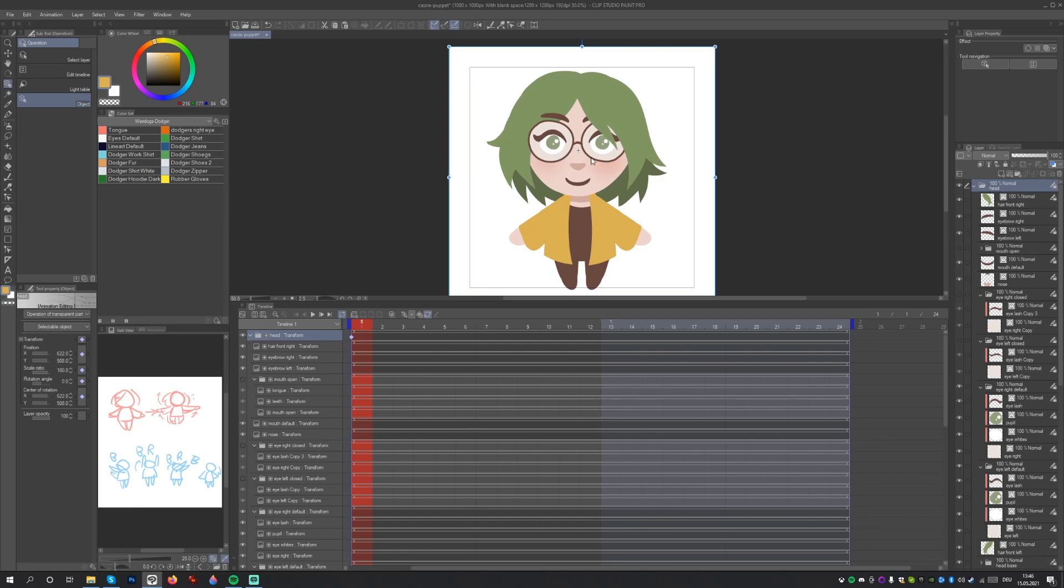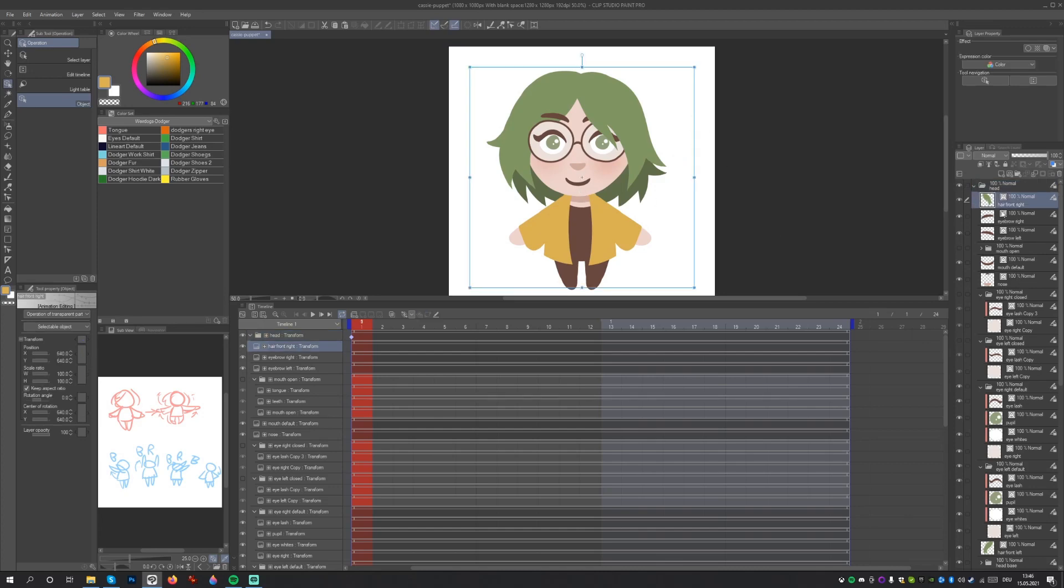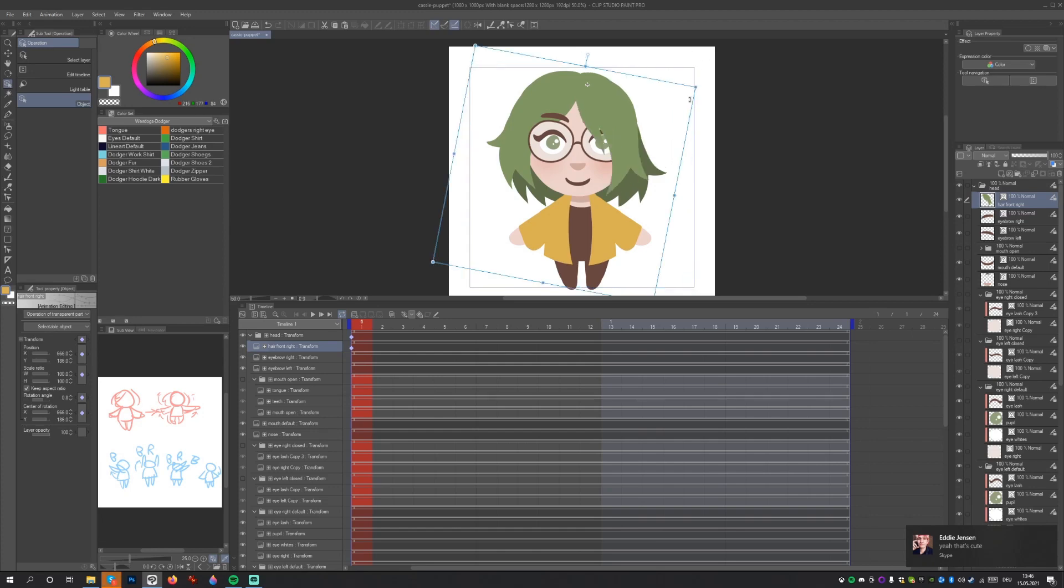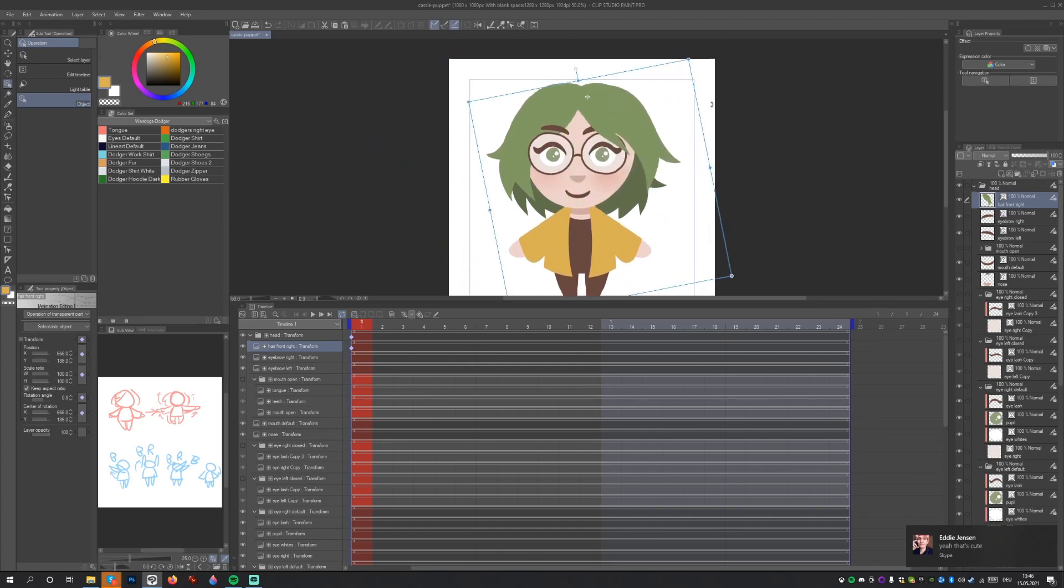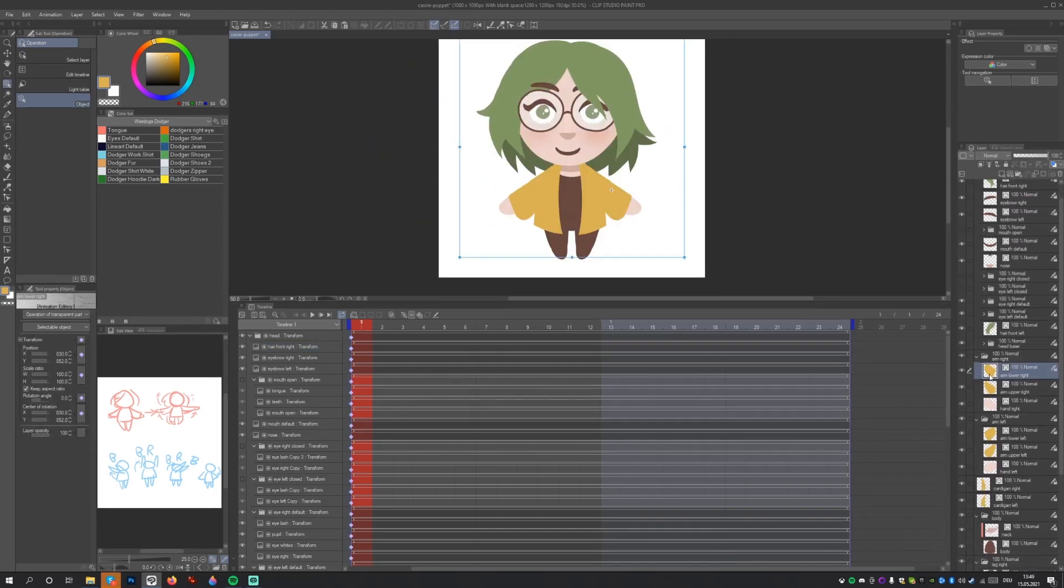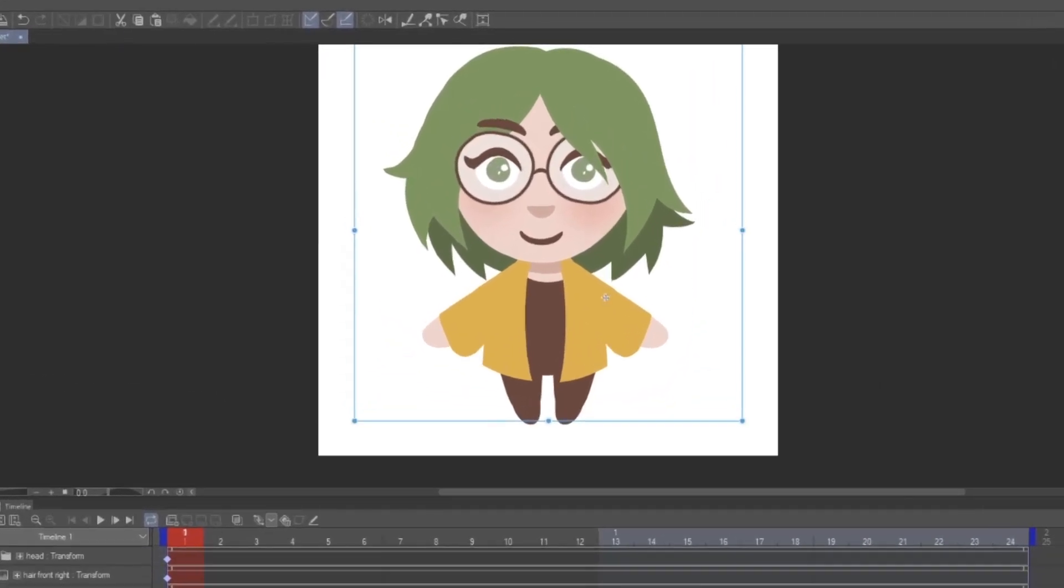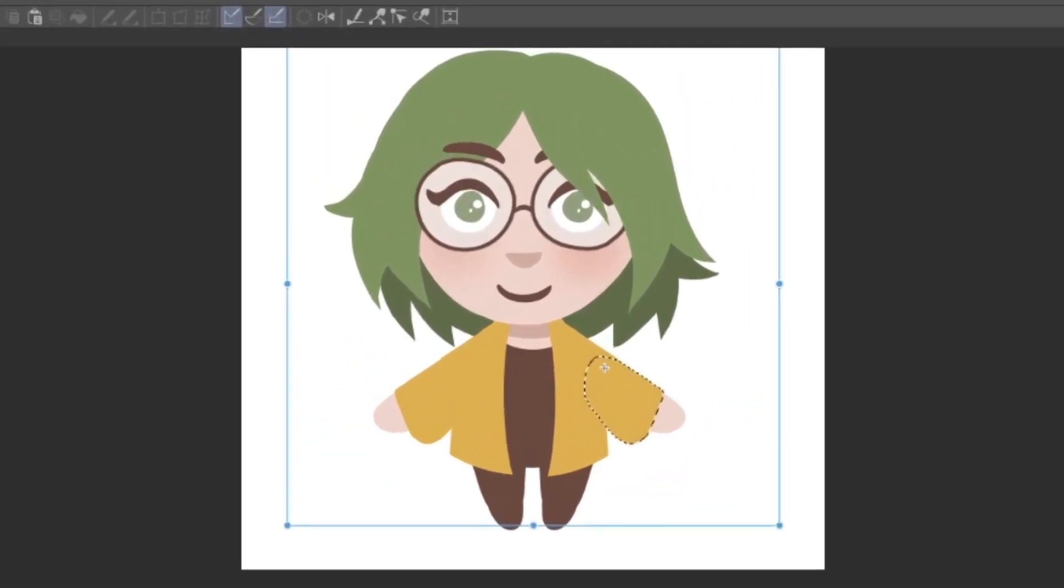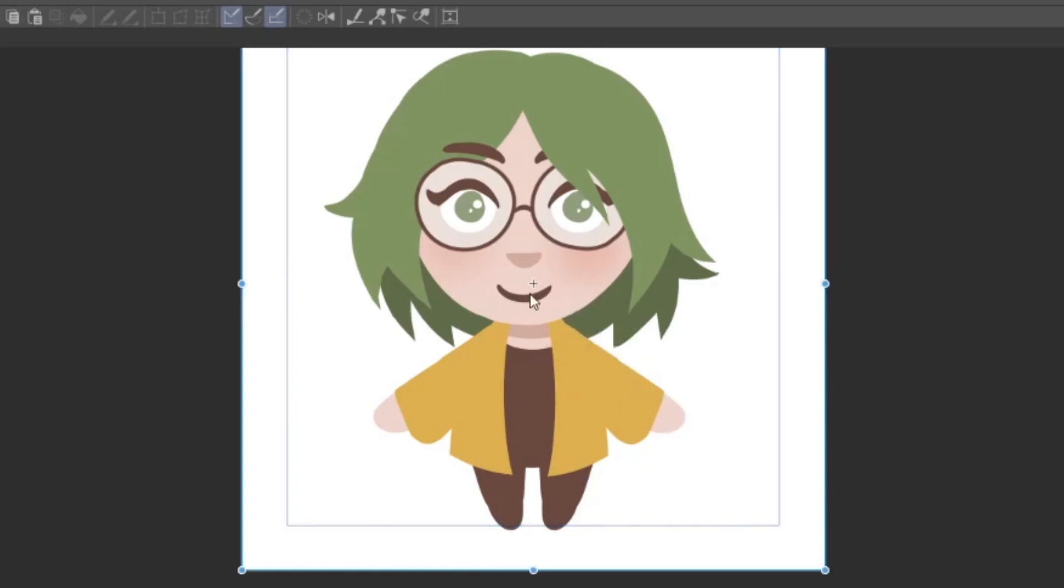Step 2. Select each layer and folder with the Object Tool and adjust the center of rotation. This is the little cross that shows up in the middle of the canvas. Move it to each joint of your illustration, where one element overlaps with another. So for example, for the hand layer, move it to the wrist. For the lower arm layer, move it to the elbow. For the upper arm layer, move it to the shoulder.